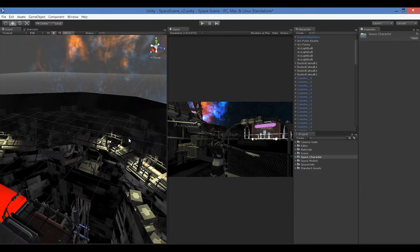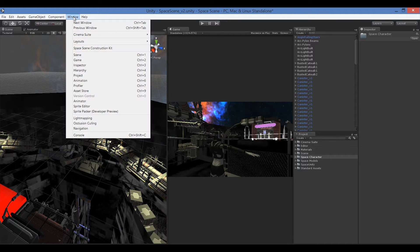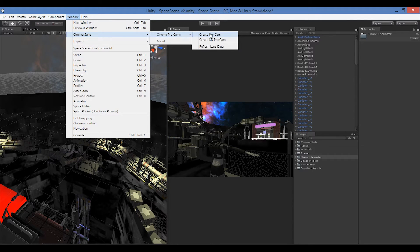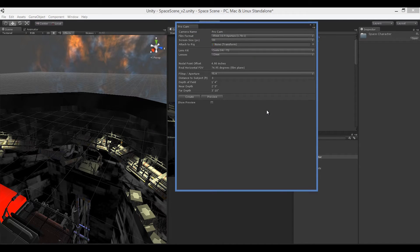The first thing I want to do is create a camera. We do that by going to Window > Cinema Suite > Pro Cams > Create a Pro Cam. A dialogue box will pop up, and the first thing I want to do is give it a name — I'll call this an establishing camera.